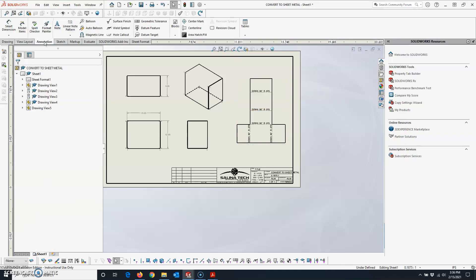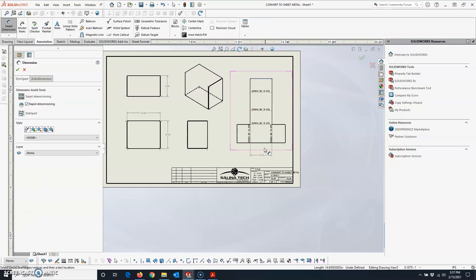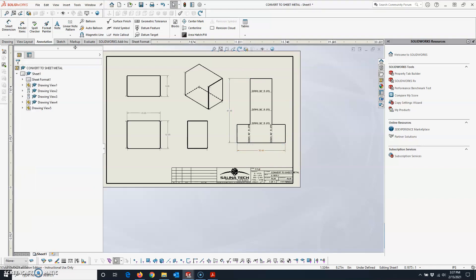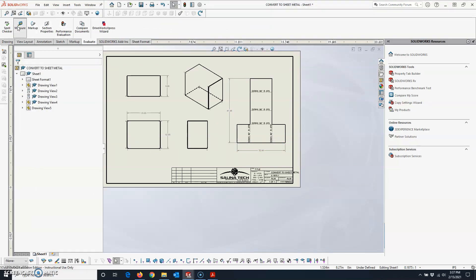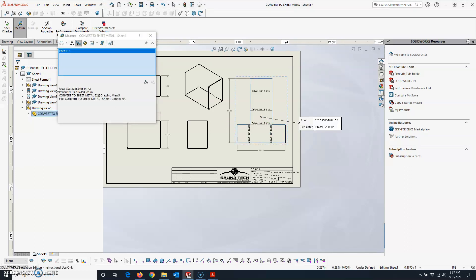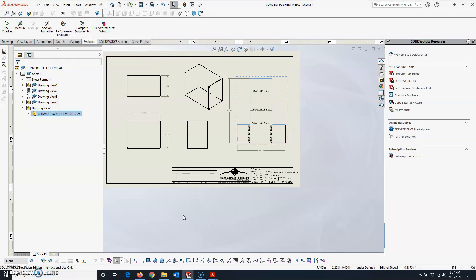The last things to do: put overall dimensions on the flat pattern — maximum height and maximum length. Then to add the area, go to Evaluate, click Measure, select the flat pattern, and copy and paste the area value into a note on the drawing. That's all there is to it! I hope you learned something from this Convert to Sheet Metal tutorial. Good luck making flat patterns — thanks for watching.